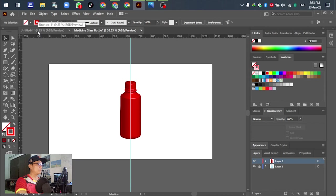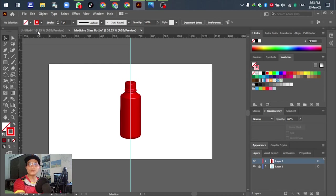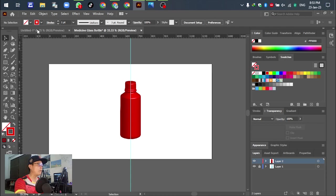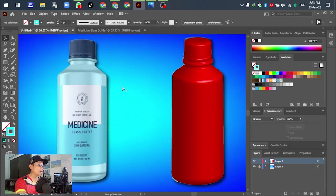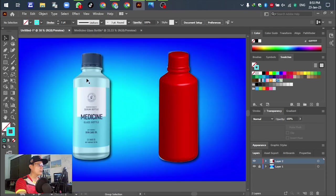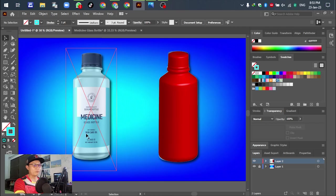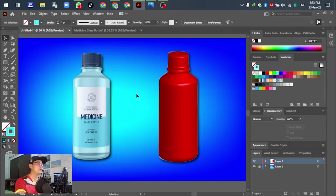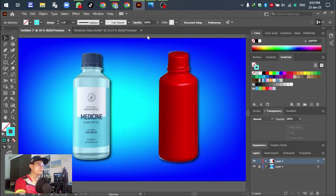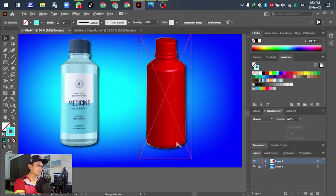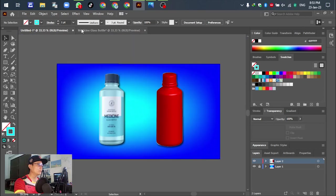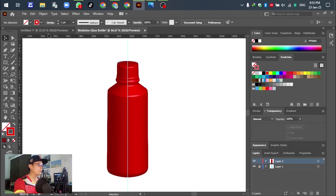We will compare the original object and after we have changed it to 3D with the settings. I will prepare for you like this. This one is the original medicine glass bottle, and the second one we changed from this to the red color. Not the same, like this.